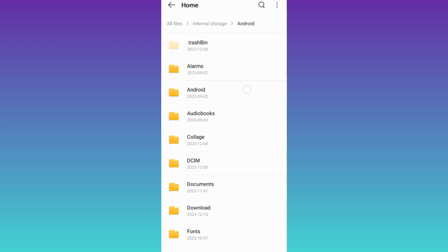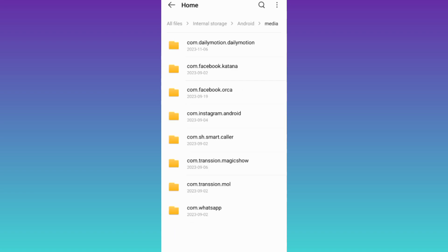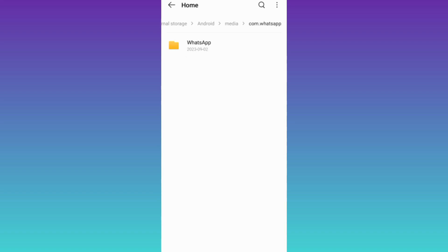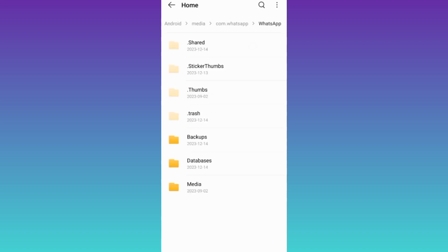Then go to Android, select media, and click on the last option com.whatsapp. Select WhatsApp, then go to databases.